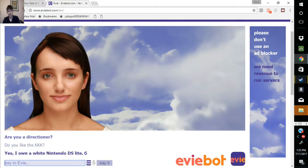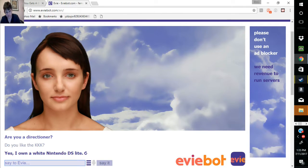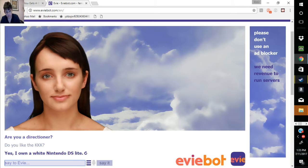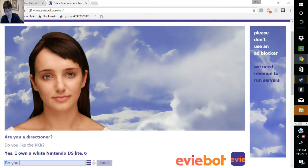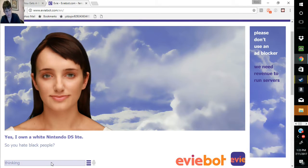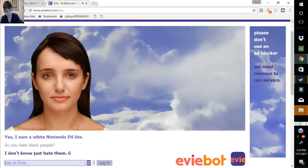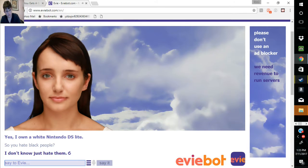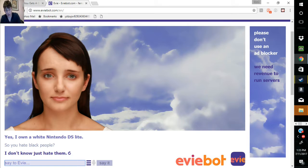She likes the KKK. I don't know, just hate them. She's racist.